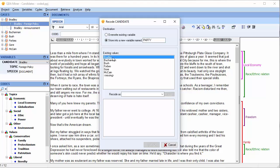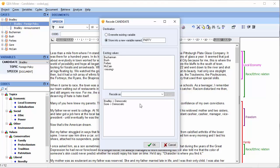We're going to recode Bradley and Gore as Democrats. Select Bradley, press Control, and select Gore to select them both. Then type Democrat in the Recode As box. Democratic. Press Add. We can see that Bradley and Gore have both been recoded to Democratic.